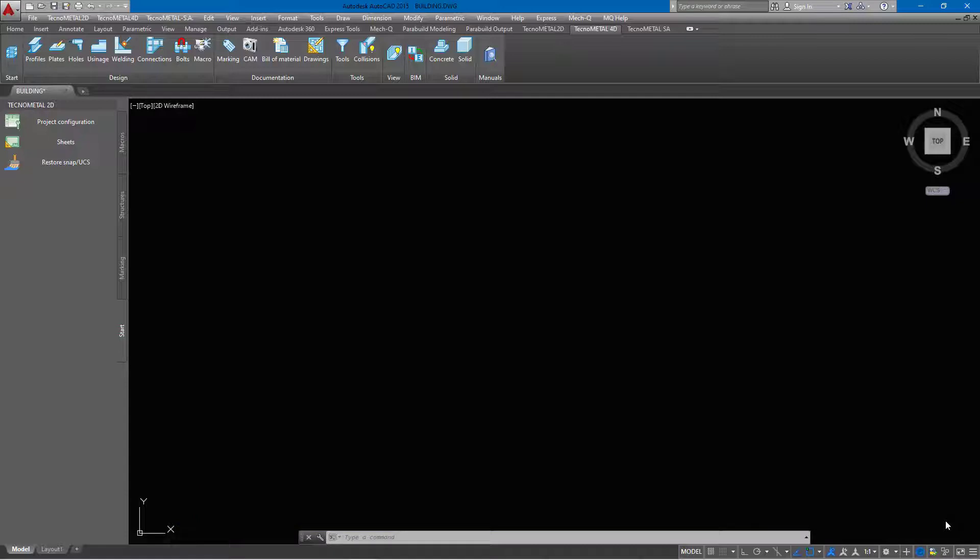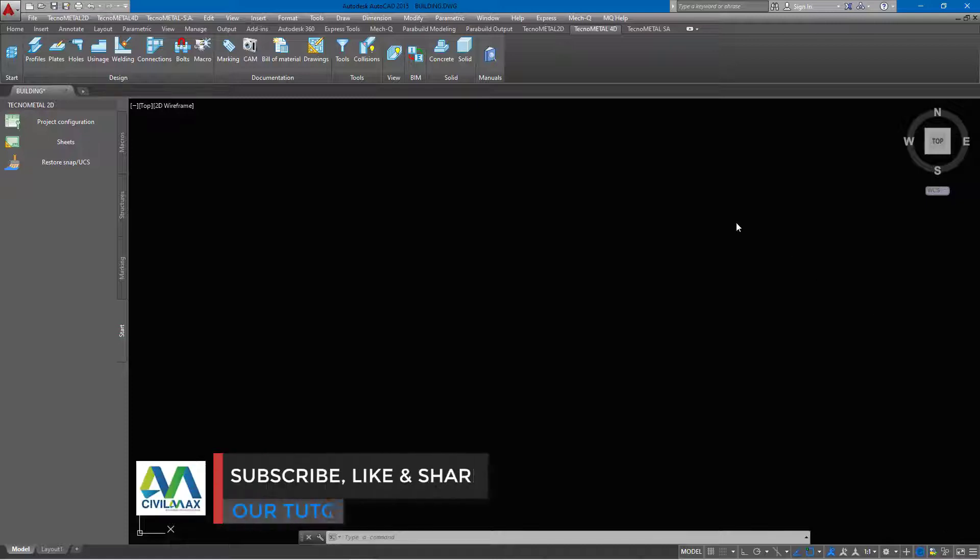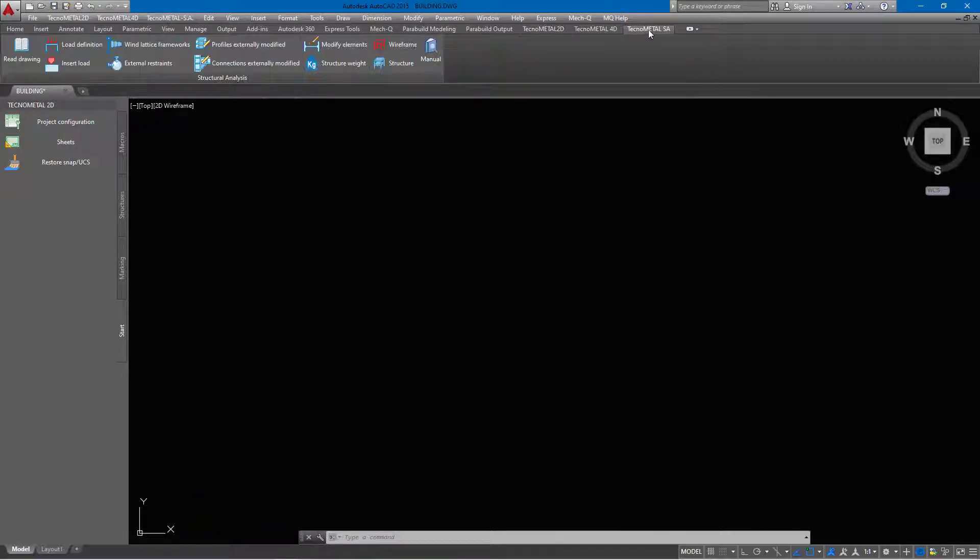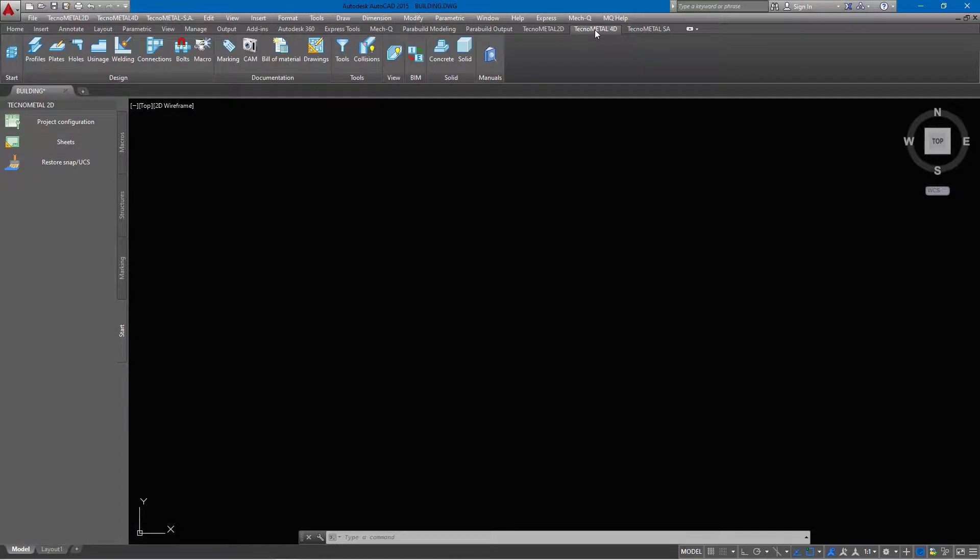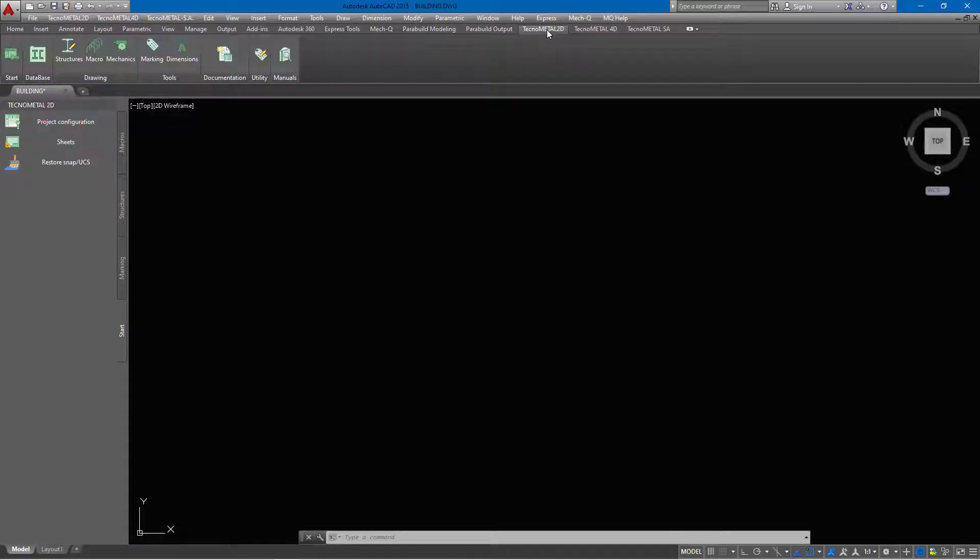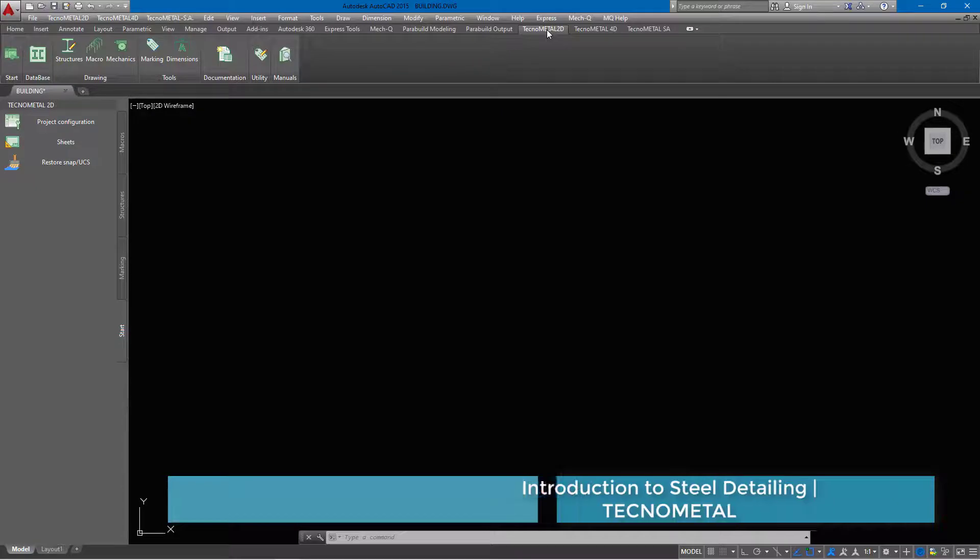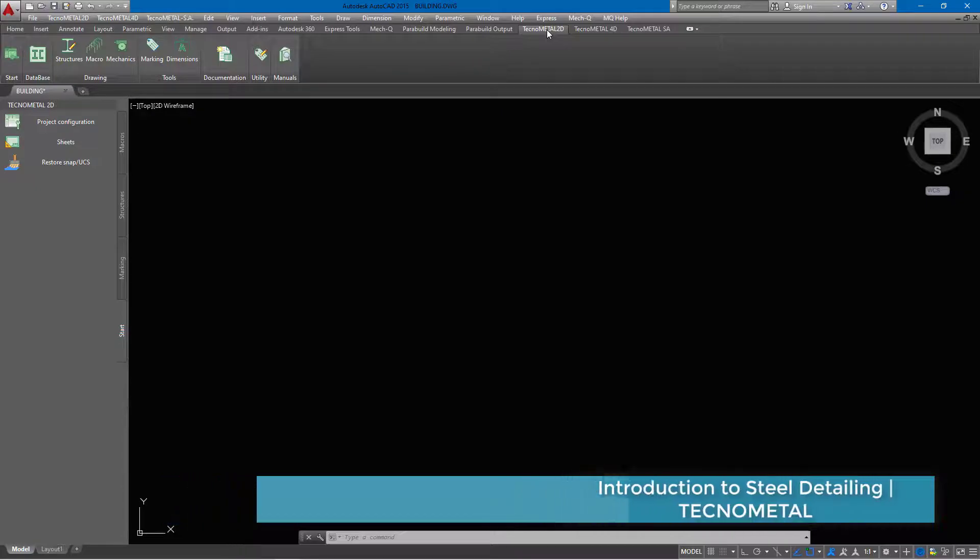If you take a look on the screen here, we have the user interface of this particular software. We have three tabs here: TechnoMetal SA, TechnoMetal 4D, and TechnoMetal 2D. SA is structural analysis, TechnoMetal 4D is 3D modeling, and 2D is plain AutoCAD detailing.